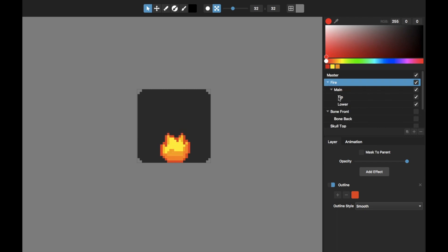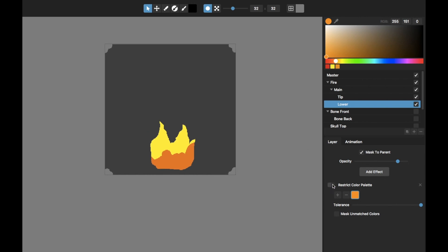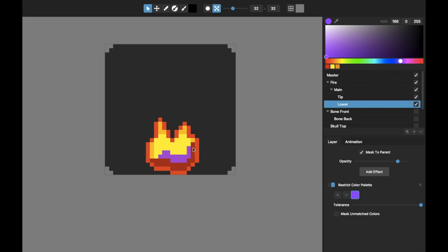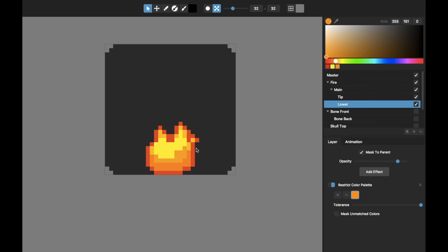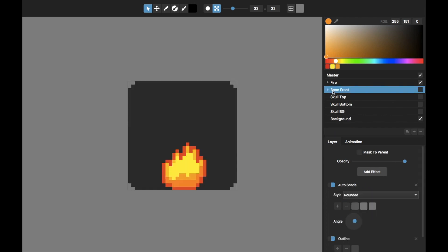Those various layer effects bring it all to life. Another thing I've done on this lower layer is the 'restrict color palette' effect. After I initially made that lower part, I decided I wanted to change the color. This restrict color palette with the tolerance turned all the way up lets me basically color that layer whatever color I want - right now it's orange, but I can change it to blue or green. That's how I dialed in a more accurate color for what I wanted.